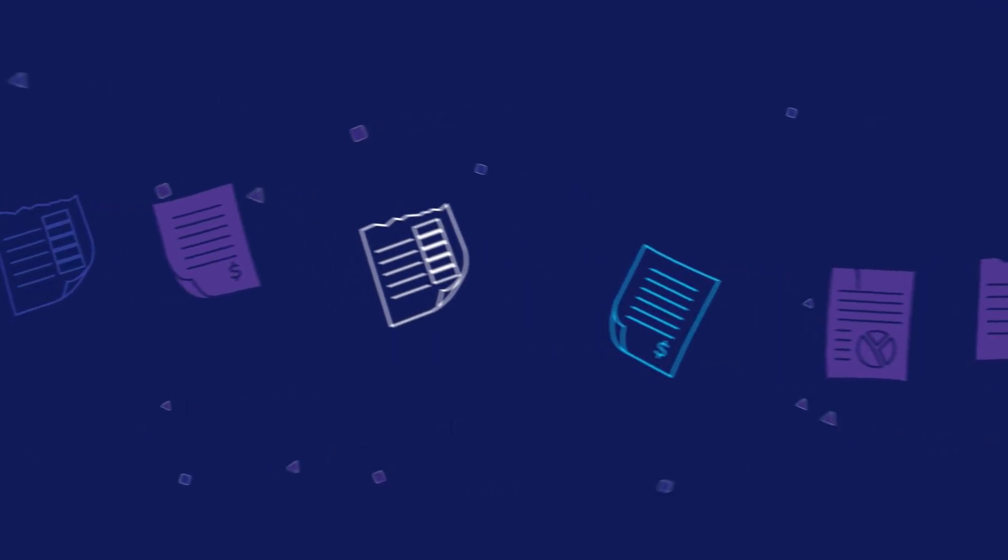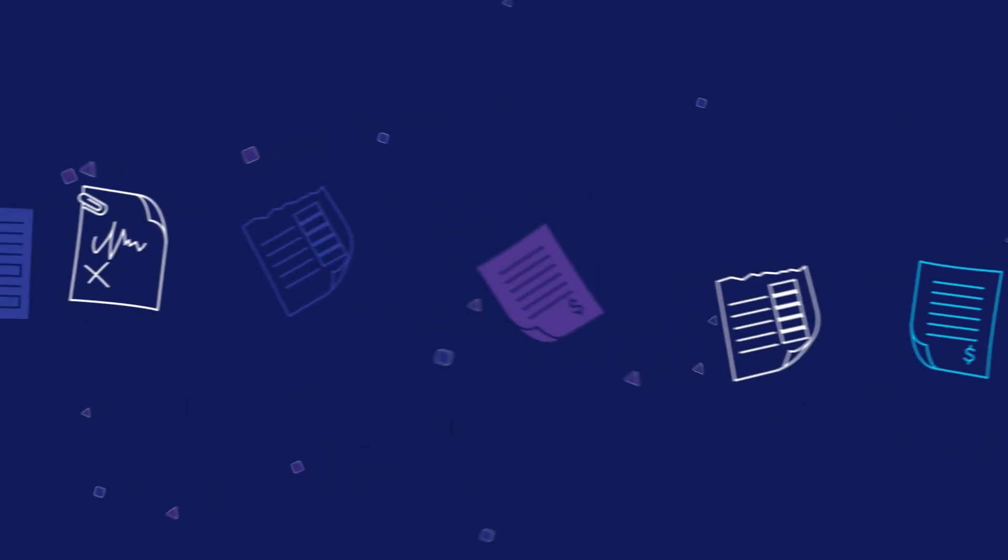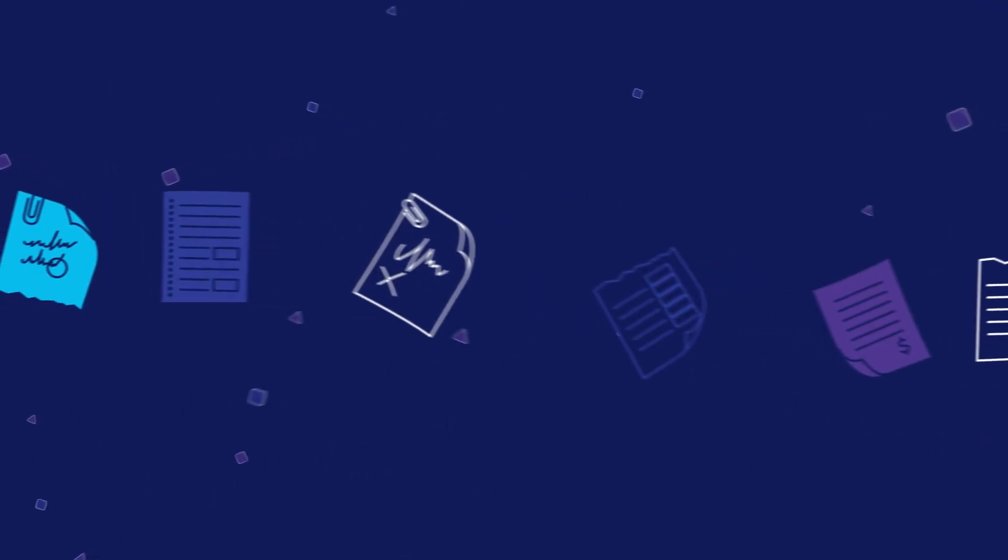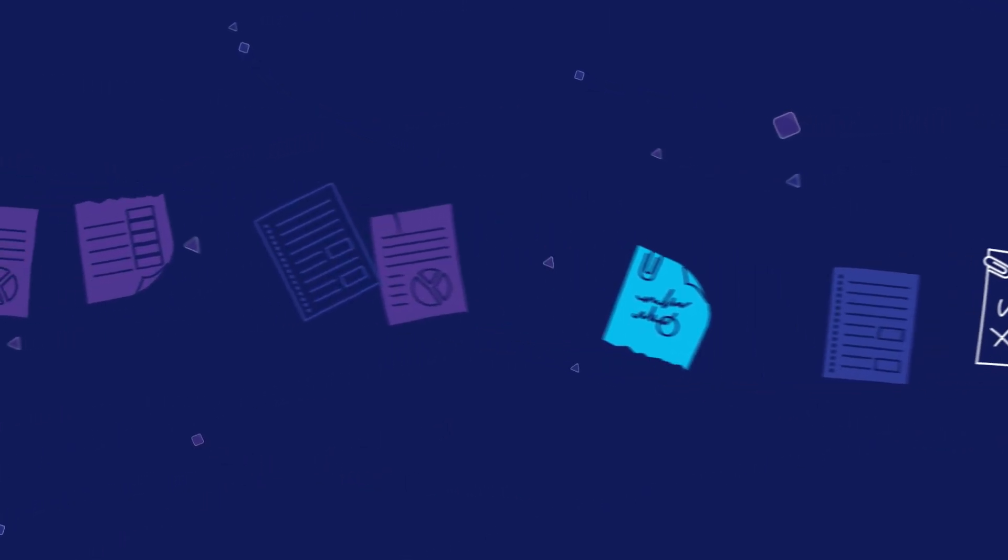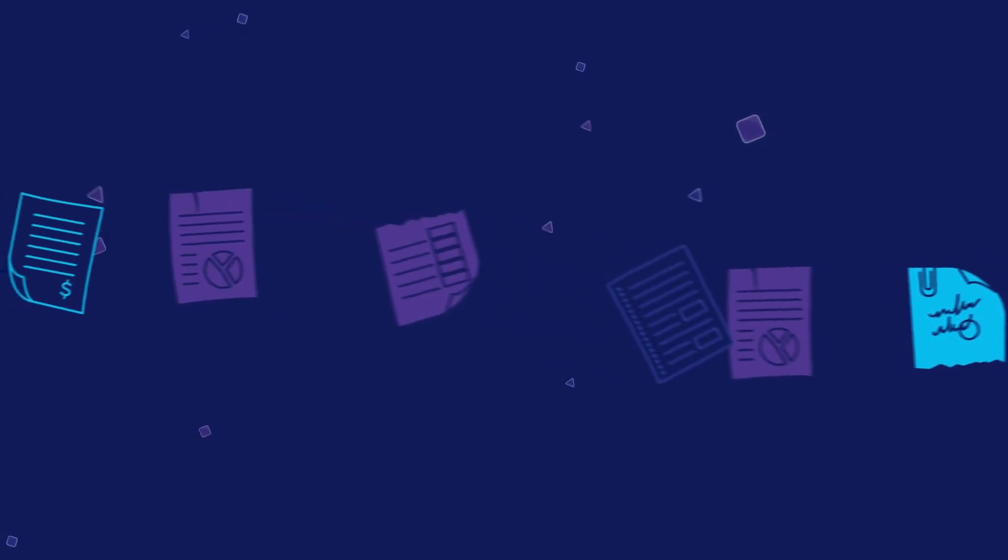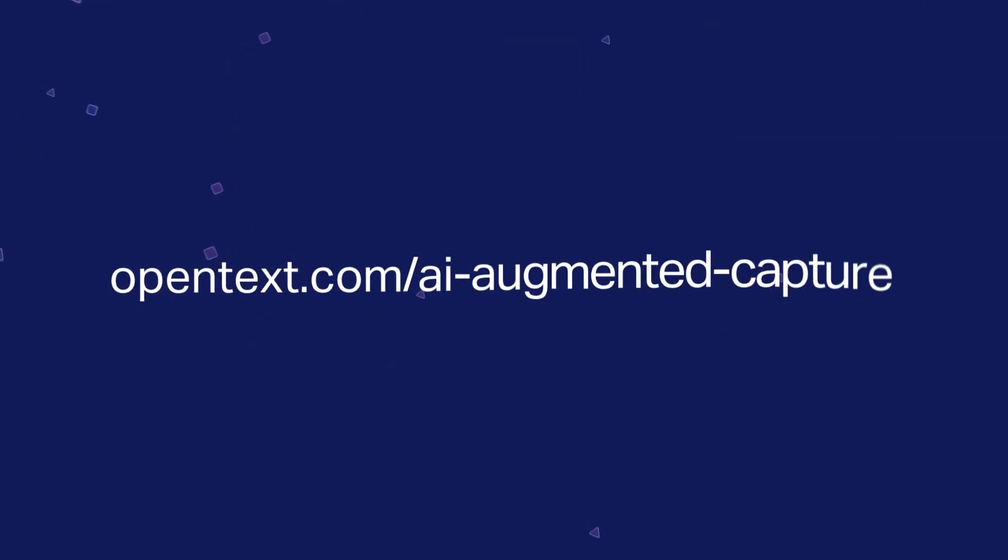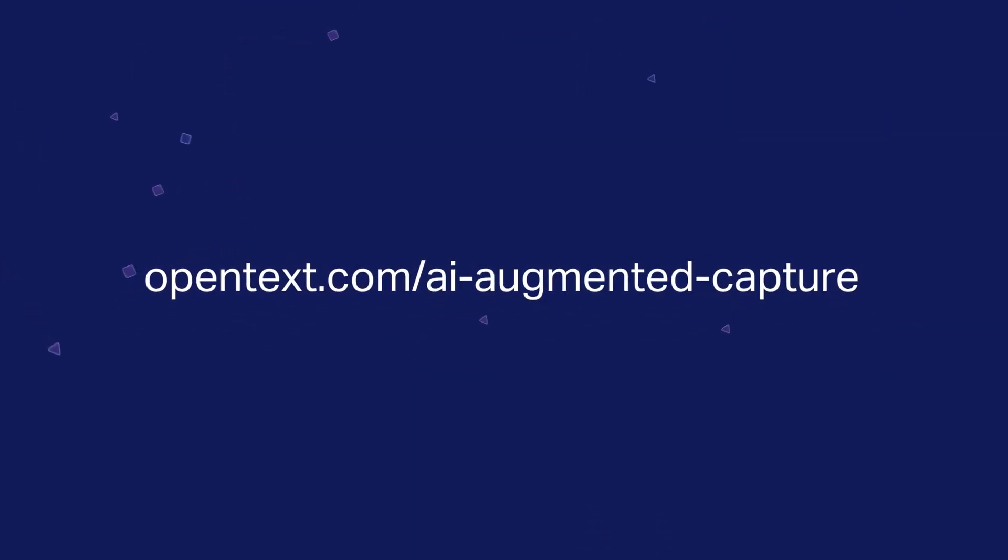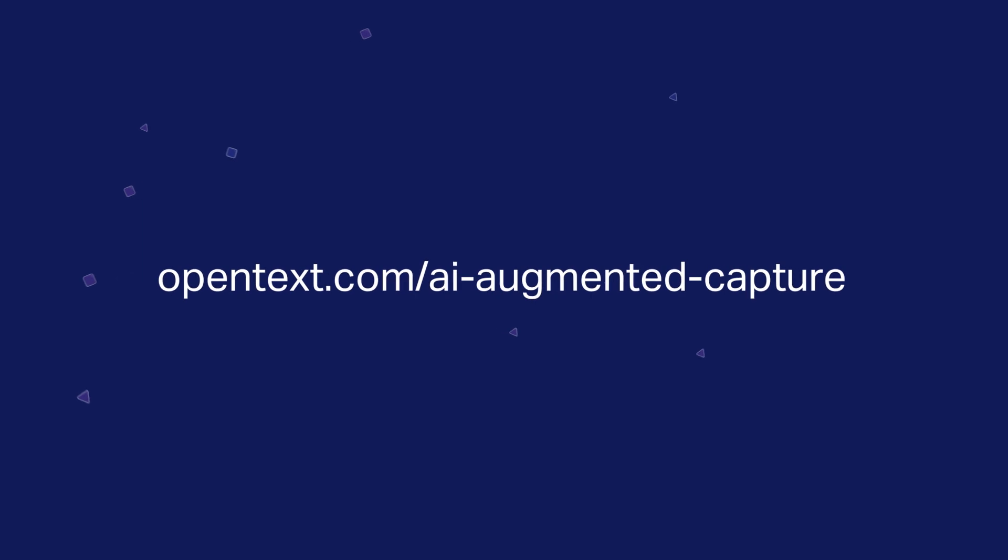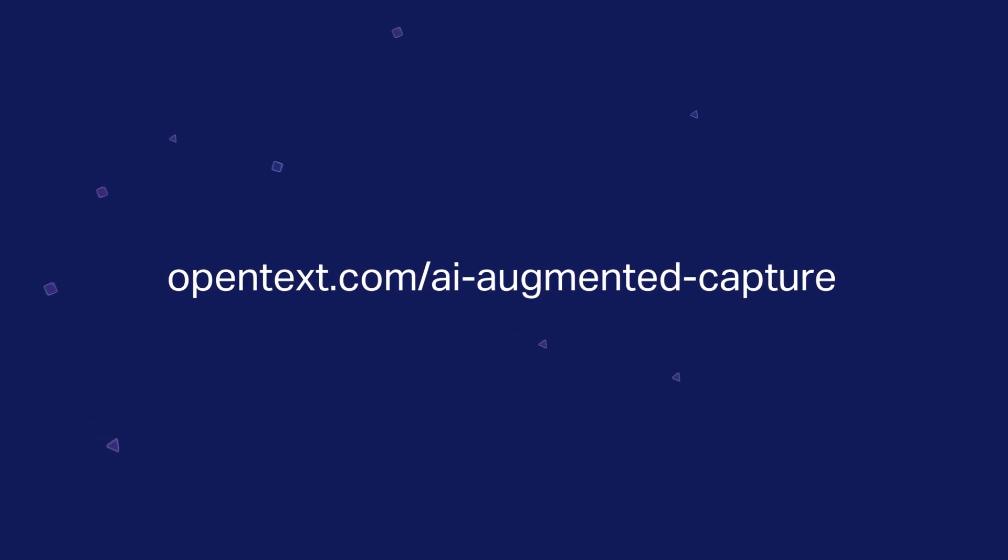Are you ready to improve document capture for use cases, including enterprise correspondence, customer and employee onboarding, and more? See what AI augmented capture can do for you.